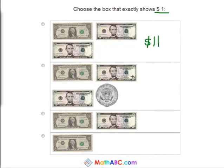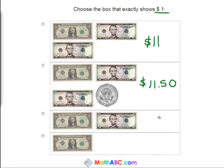Let's look at this next option. We have one dollar, two five dollar bills, and fifty cents. So this one is even more — it equals eleven dollars and fifty cents. Okay, so this one here we have one dollar bill and a five dollar bill, which equals six dollars.